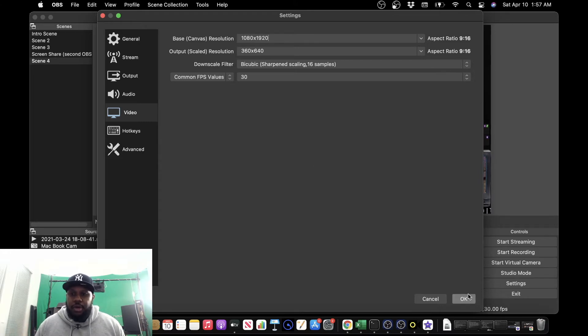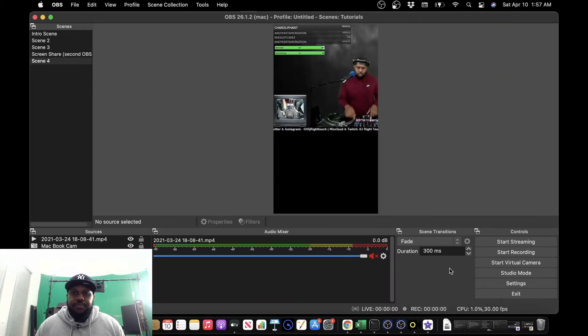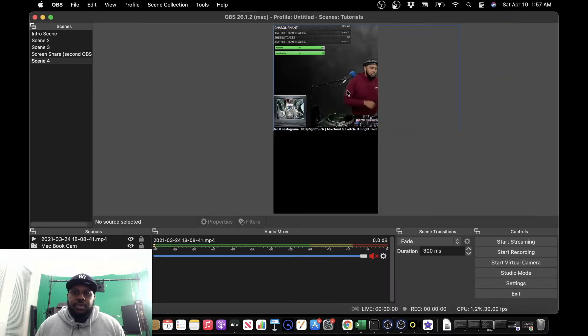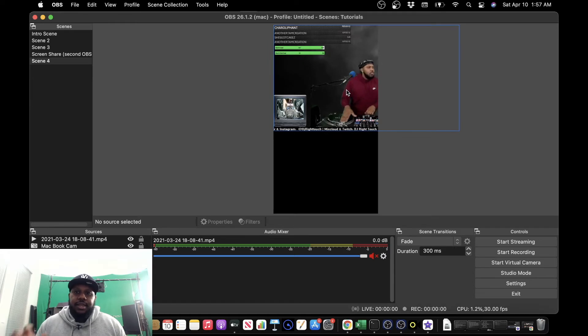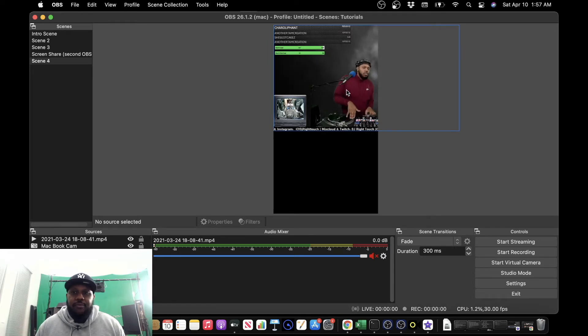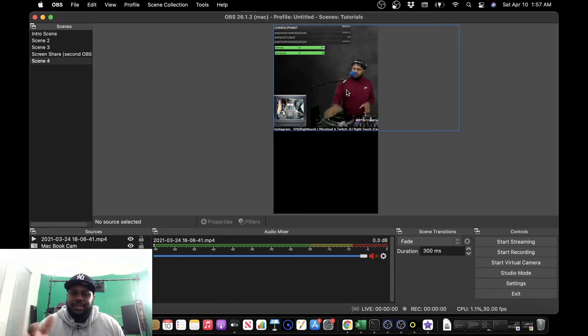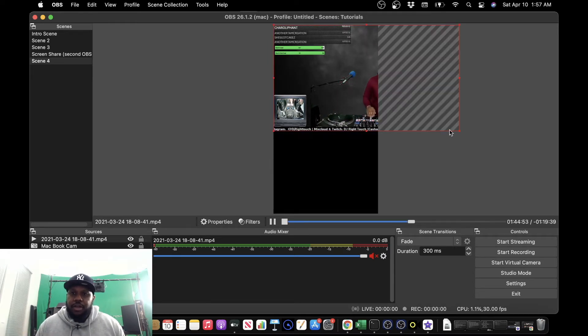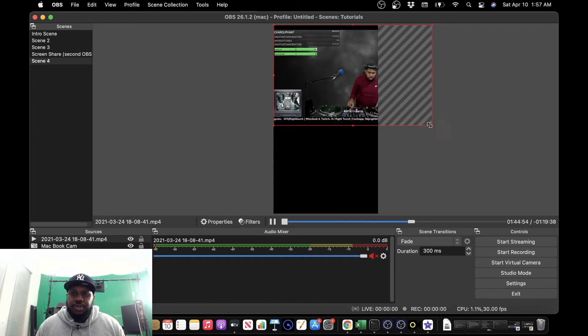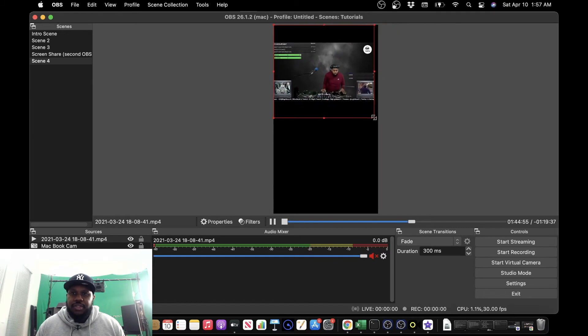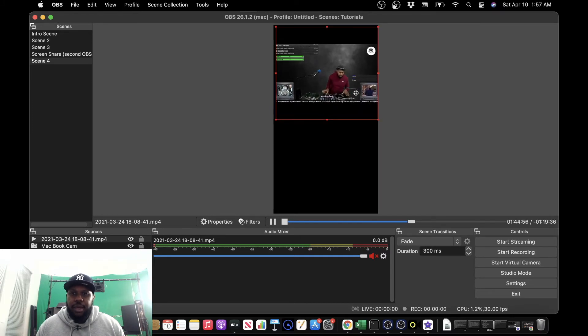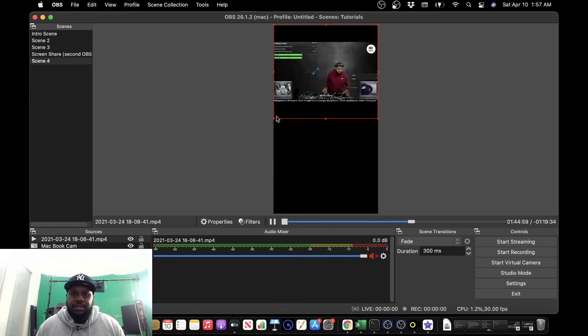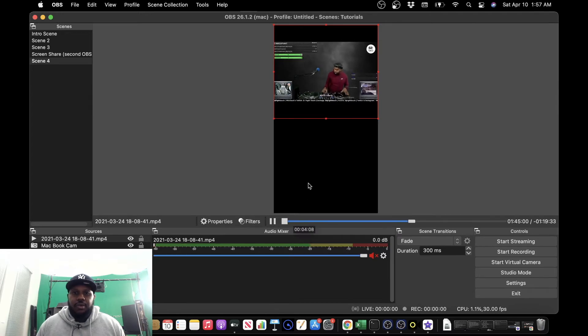And we're going to click OK. So now you see the content that I have preloaded is kind of half on the screen. So what we need to do is just resize real quick and make it fit within the canvas. There we go.